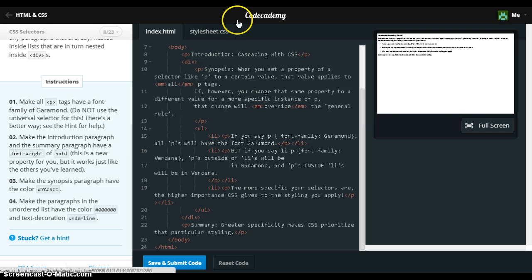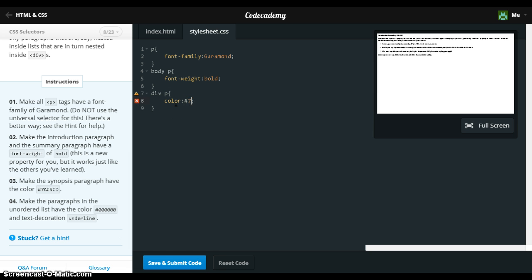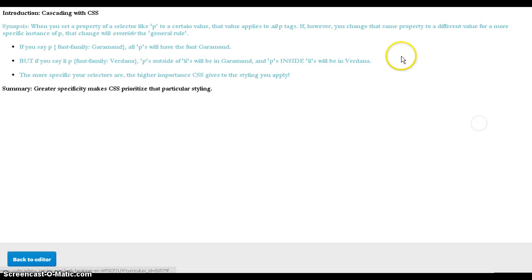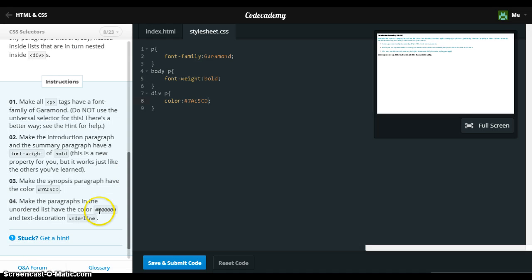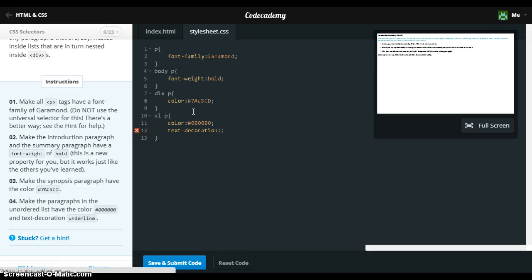Sorry, I'm getting a little bit confused with myself. I'm going to take the synopsis paragraph and set the color to #7AC5CD. The paragraphs at the bottom of the list — I'm going to select the color of the text, text-decoration.